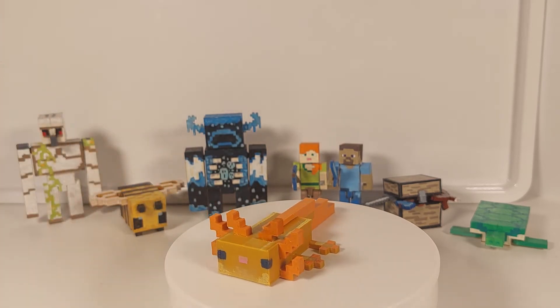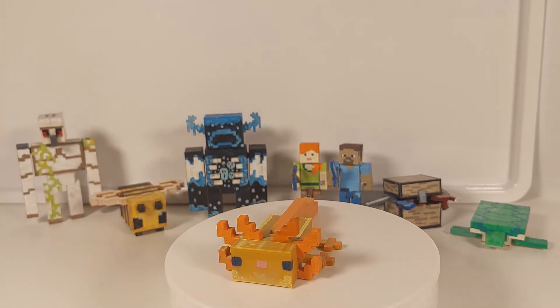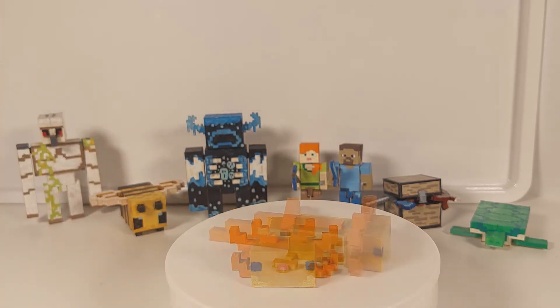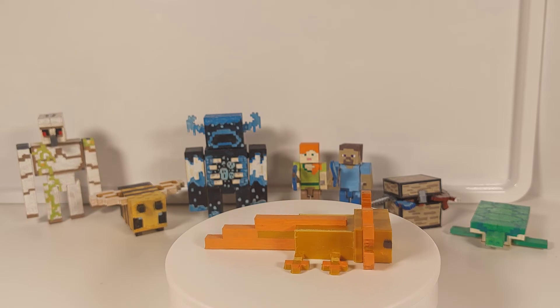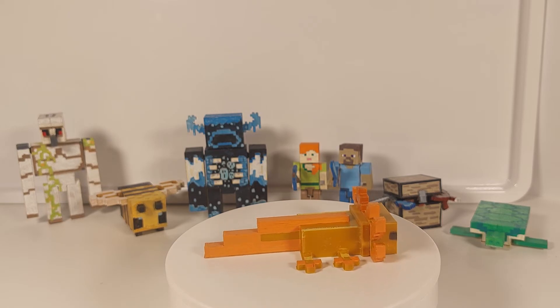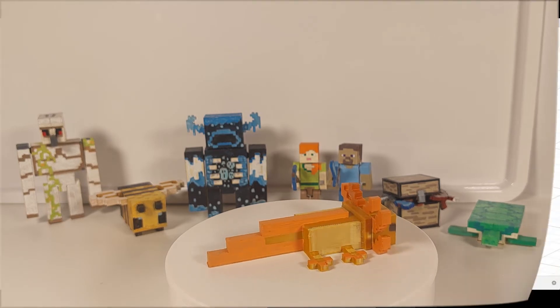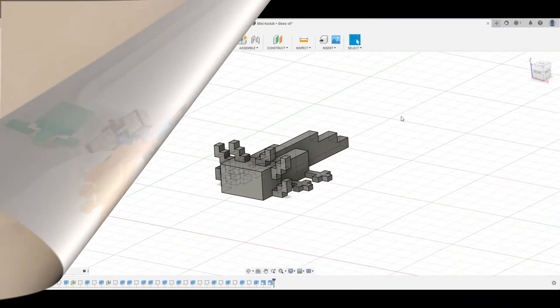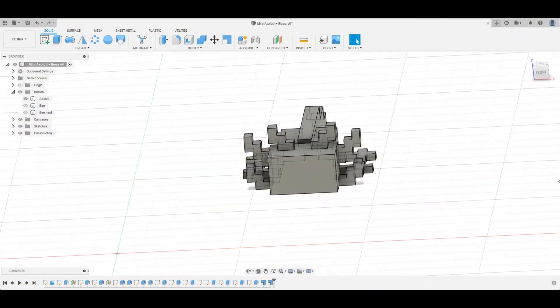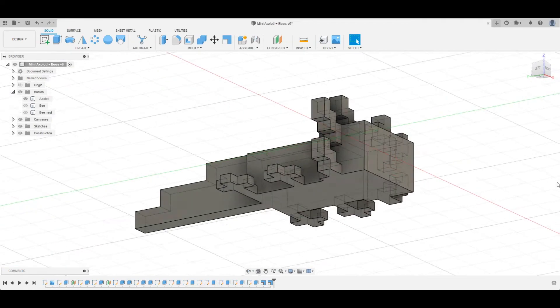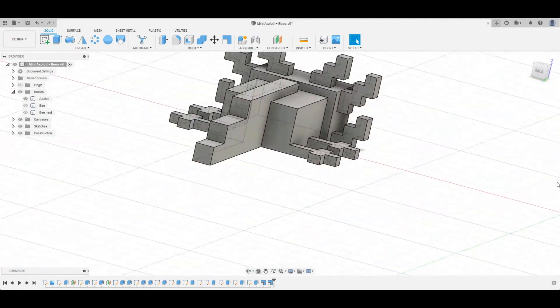Now I'm going to show you the Axolotl in my 3D software, Fusion 360. Here's the Minecraft Axolotl that I made.